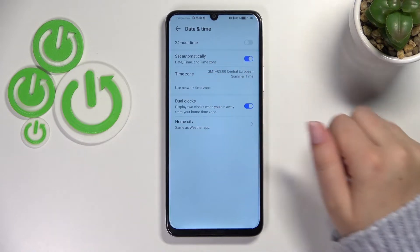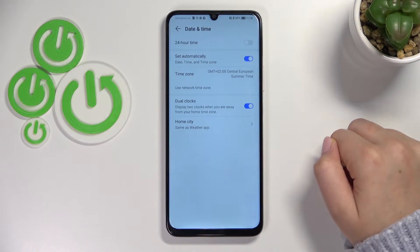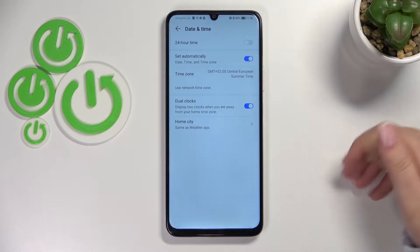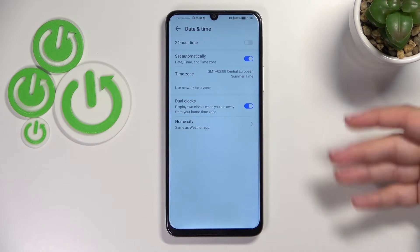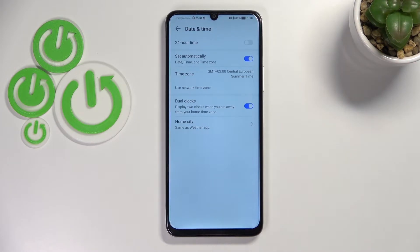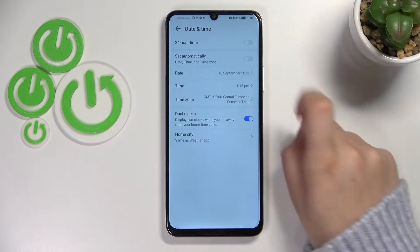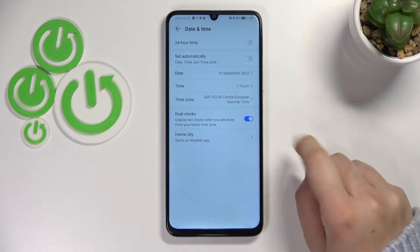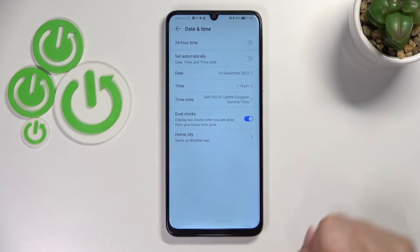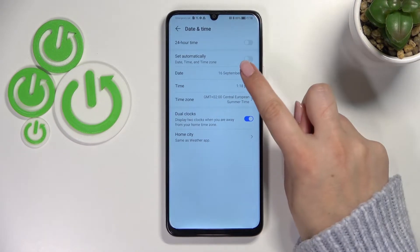Here we've got the option to set the date, time, and time zone automatically, which simply means it will be network-provided and we will not be able to manually change it. So first of all we have to turn off this option, and as you can see immediately the date, time, and time zone options become active and visible.